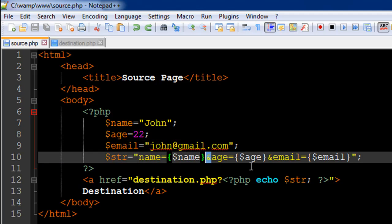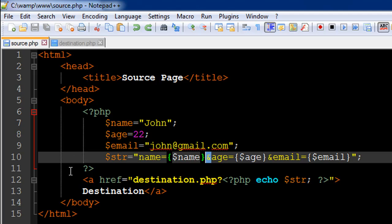If you're sending multiple values, then you have to separate them using the ampersand symbol. Then I have the closing PHP tag in the file. On line number 12, I have an anchor tag, so we are actually going to display a link on the screen.